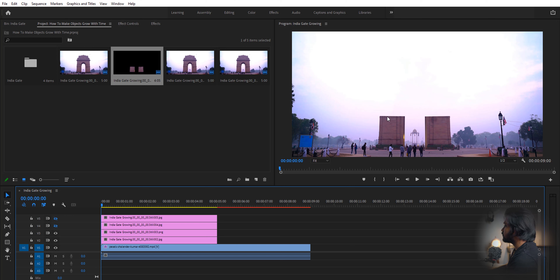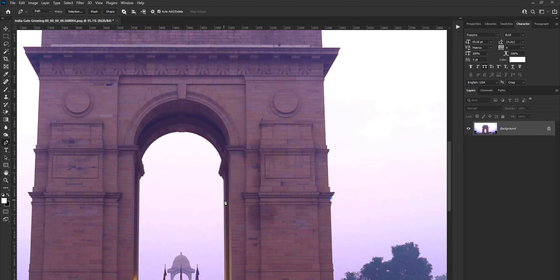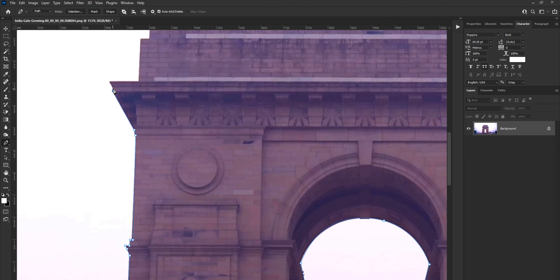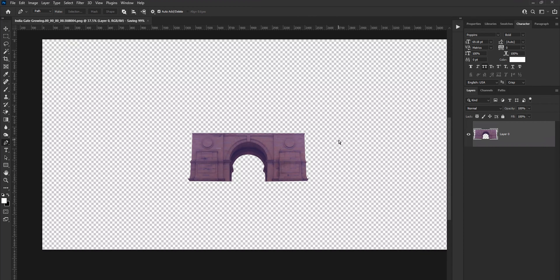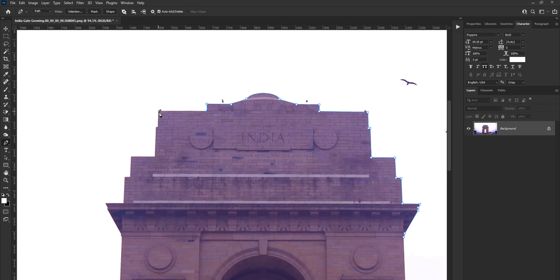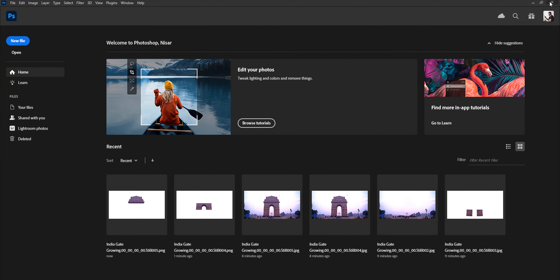Now I'm going to do the same for the remaining parts of the gate — you can decide how many steps you want depending on the object you're working with. I'm going to speed up the process so you won't get bored. Once we are done breaking down all the parts of the object, it's time to animate!